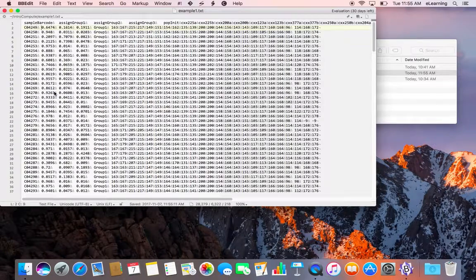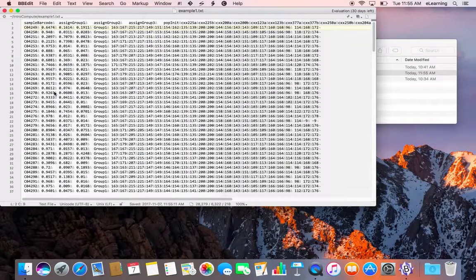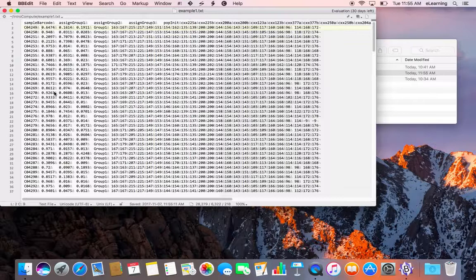It's also important to use text editors rather than word processors for visualizing and formatting data, because word processing programs like Microsoft Word include a lot of hidden information that will corrupt your file and cause analytical software to crash or fail.